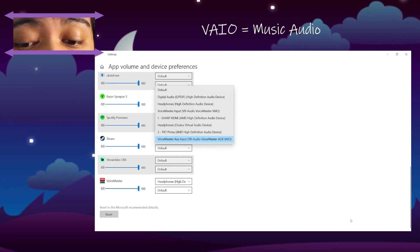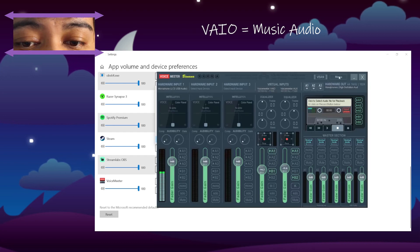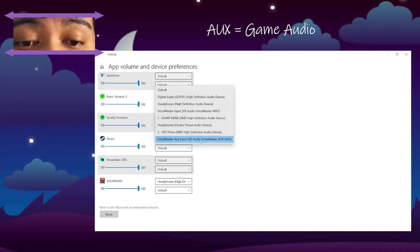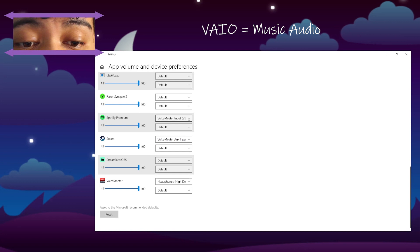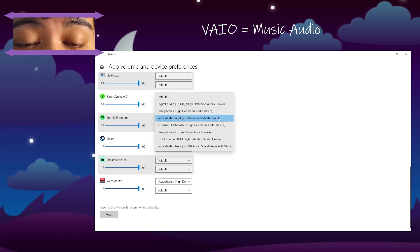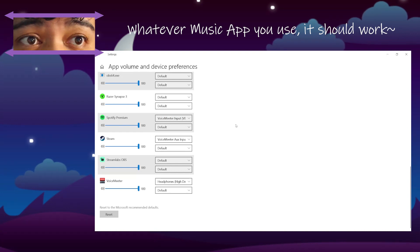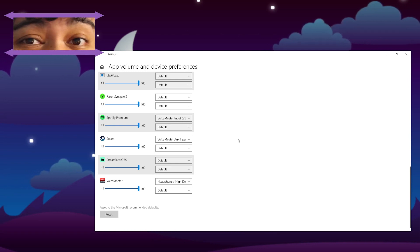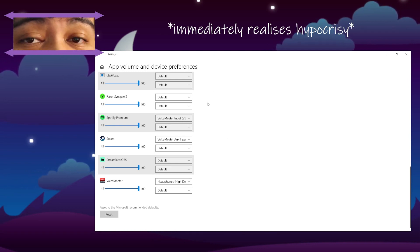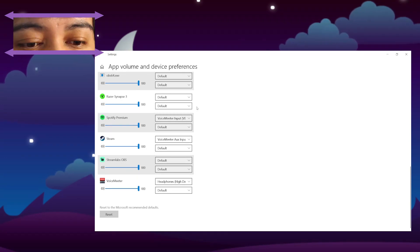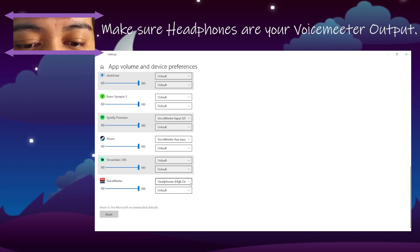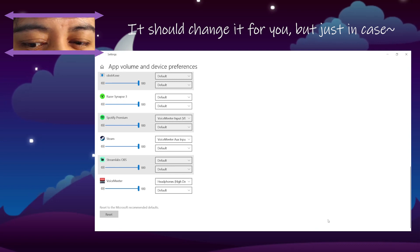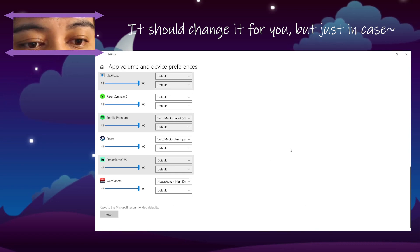So as we said before, our music comes through VIO, so we want to have our game through the AUX input. Your music — whether you're using Spotify, iTunes, YouTube, or YouTube Music — goes through your VIO input. Make sure your headphones are selected here too. It should automatically default once you change it in VoiceMeeter, but sometimes it doesn't, so just check that.